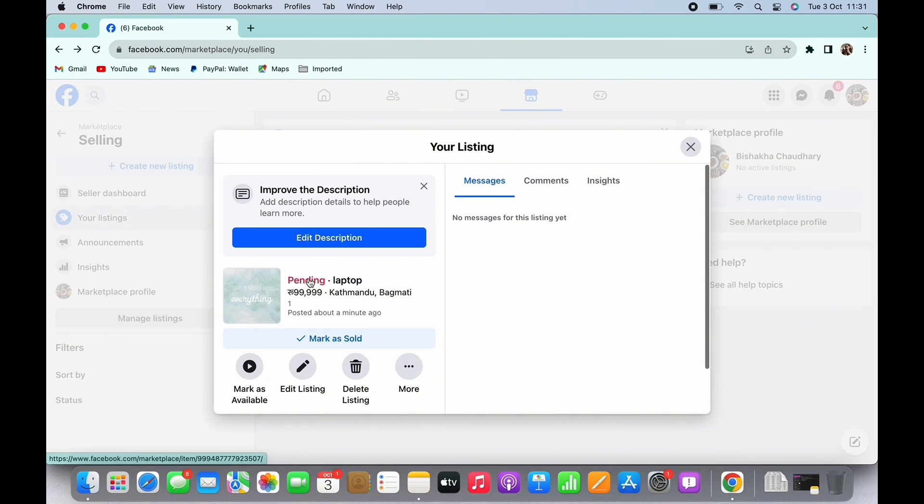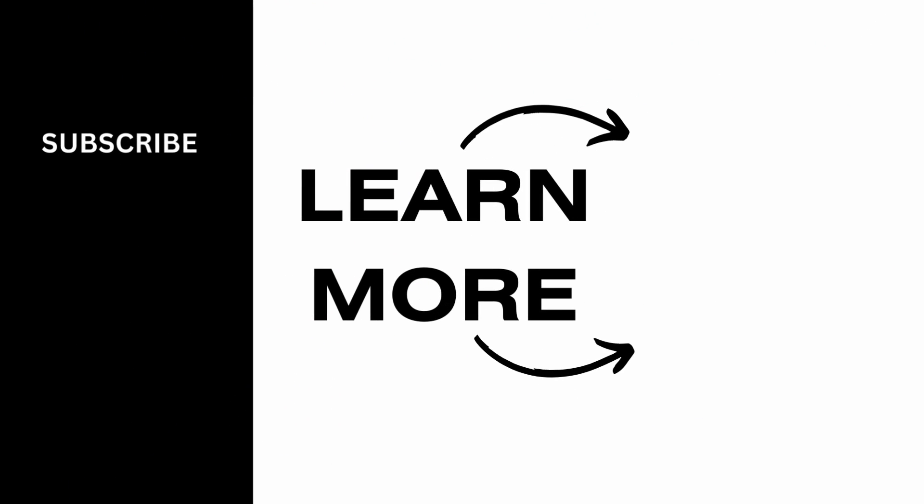If you find this tutorial helpful, do subscribe to our channel. Thank you for staying with us until the end.